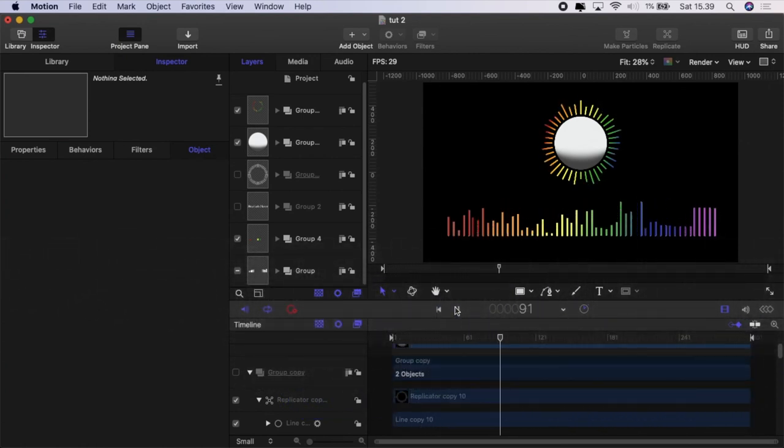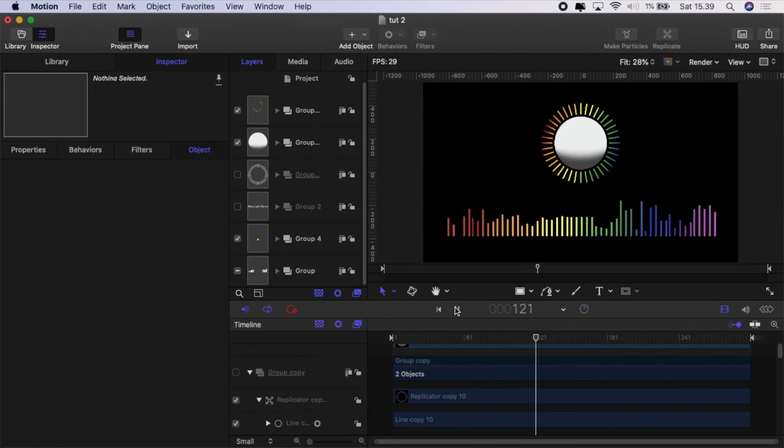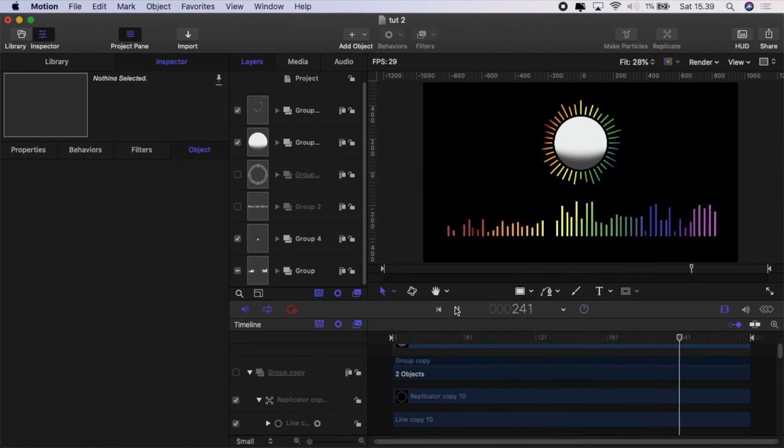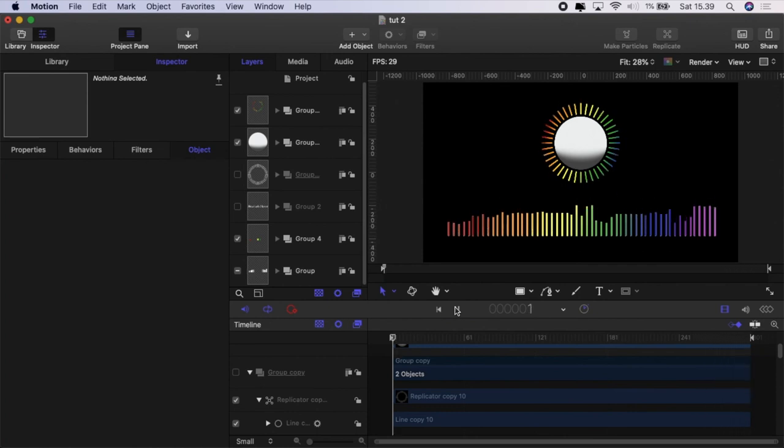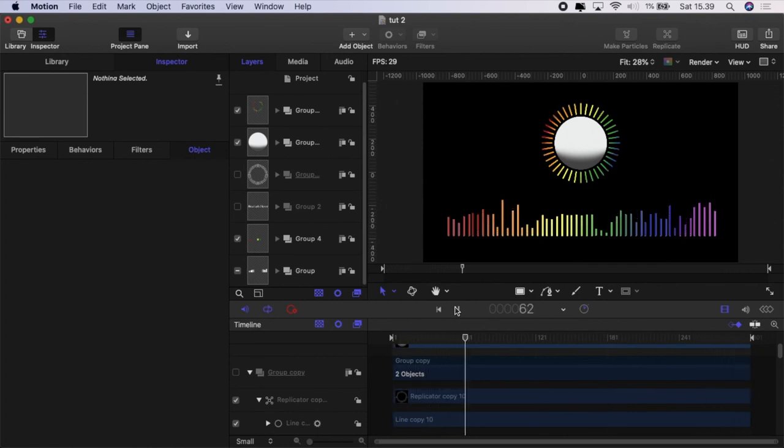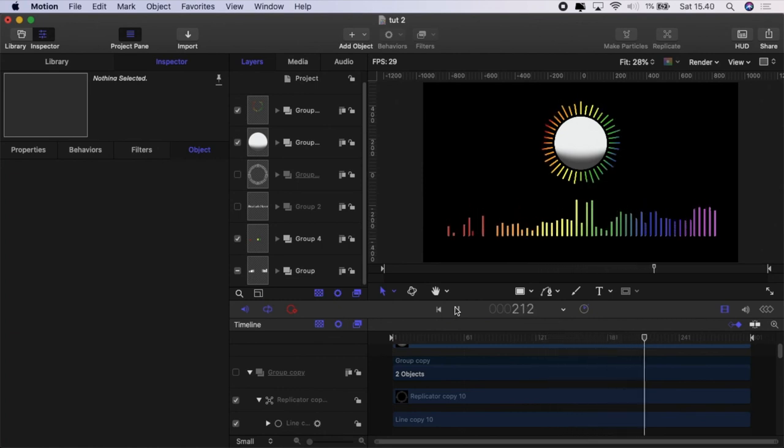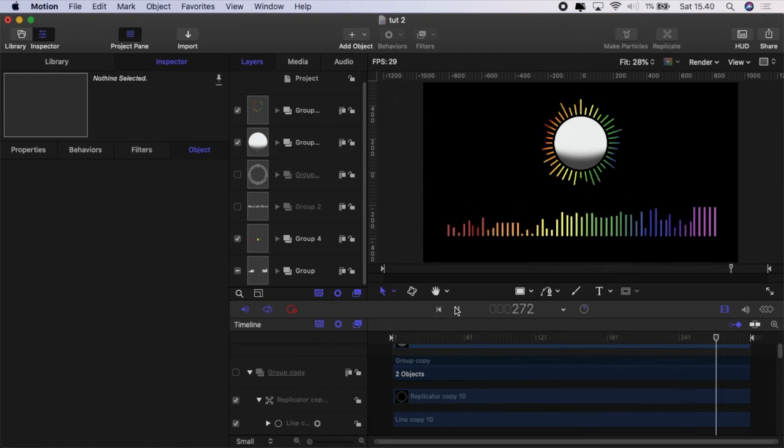So play around with the settings, get to know what the audio behavior can do. And in part two we're going to be looking at how we made the text dance and then how we did that little heartbeat monitor. And all that remains to be said is see you in the next video.